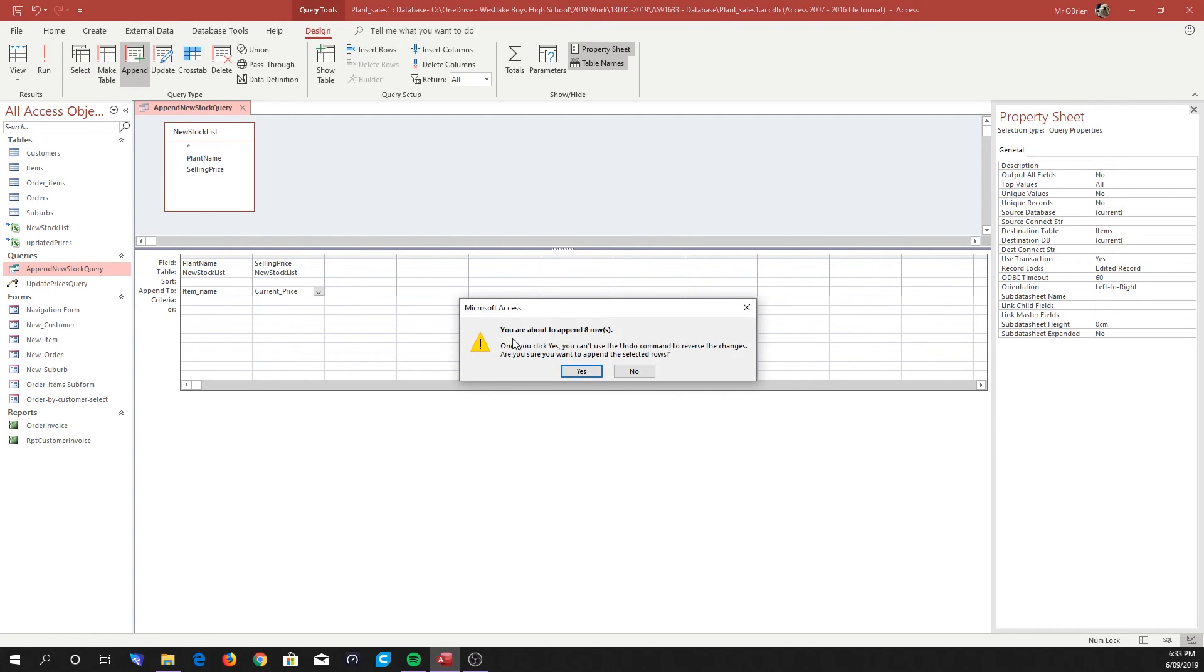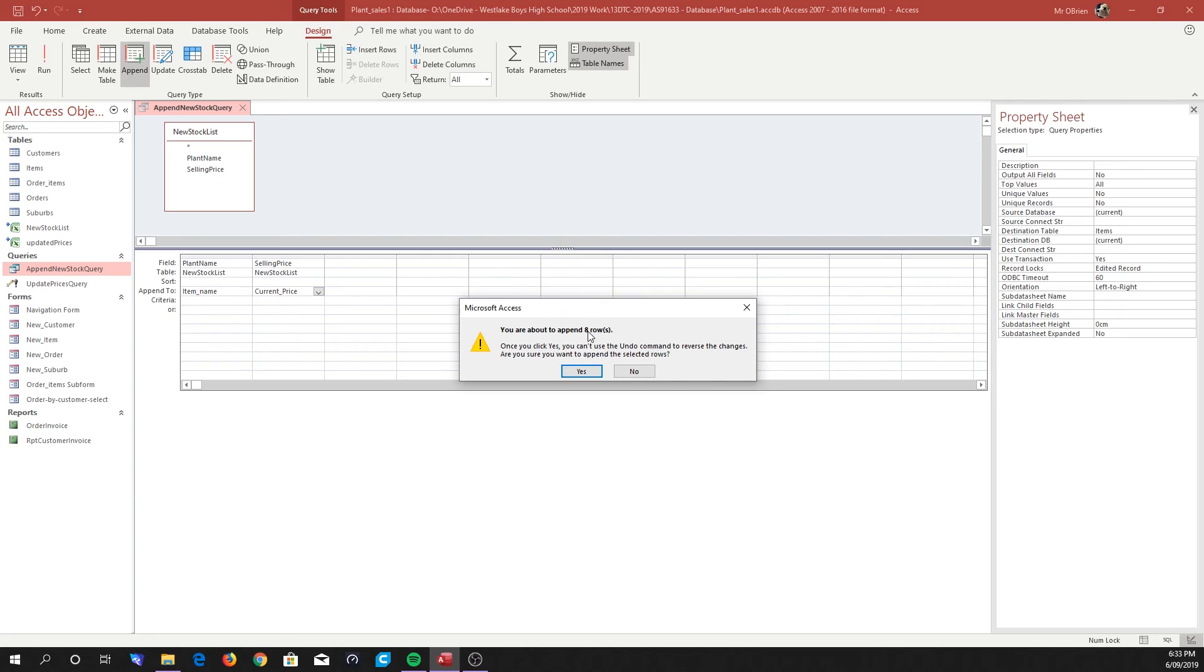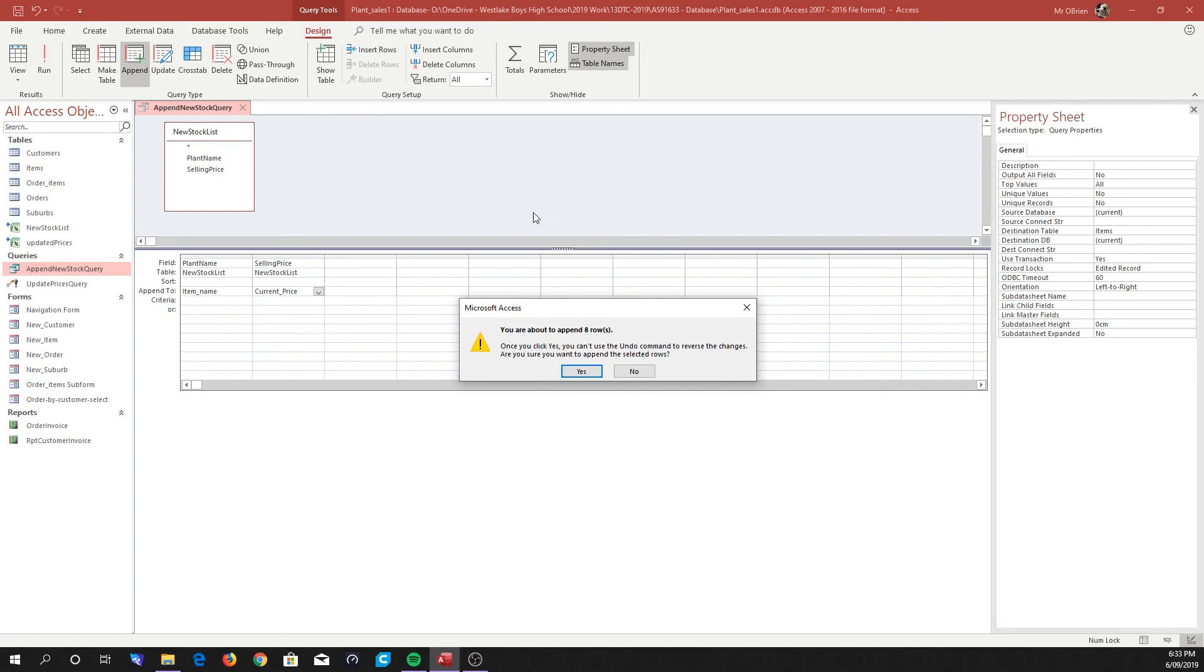So when we click Run, it says you're about to append eight rows. Now I know from my spreadsheet earlier that I'd actually created eight new plants. This is something that really, really you must check, check, check, check. You must know how many rows you're expecting to add to make sure, you know, to do that testing to make sure it's doing what it should do. If you bring both tables in here, so if you bring the Items table in, then this will be multiplied by however many items there are already in the table, and this is a problem that I had when I was rehearsing going back through this.